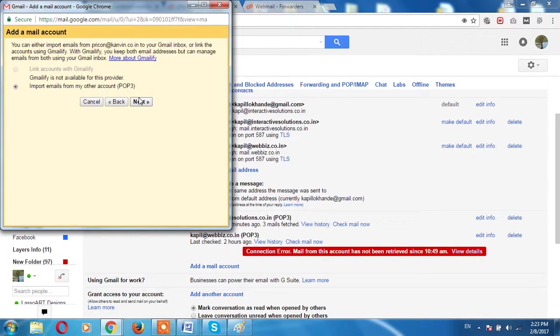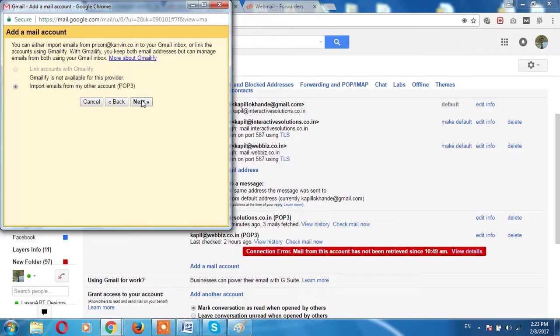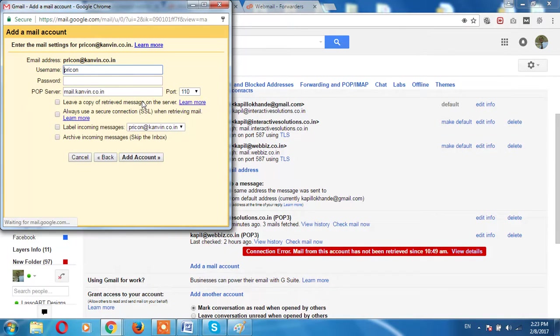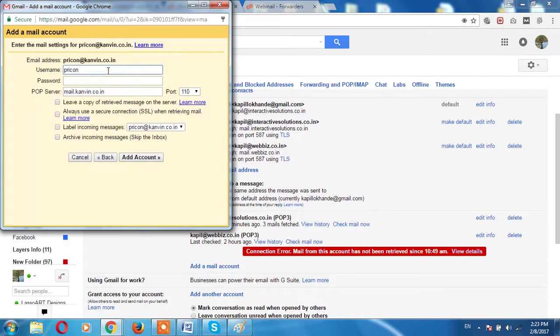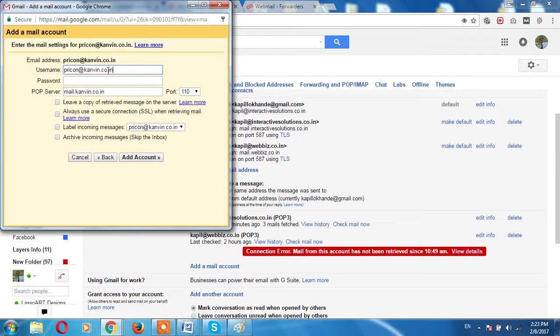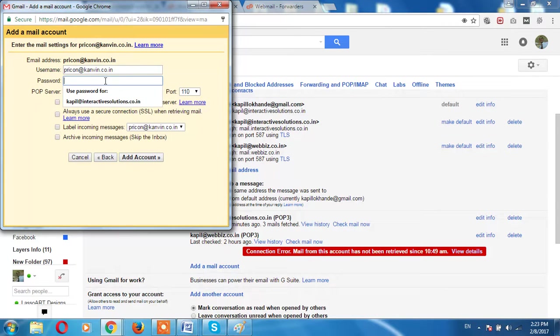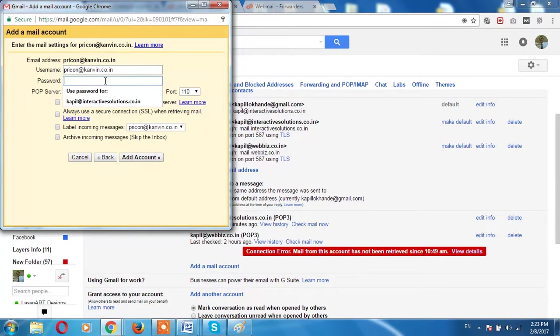Import emails from other account POP, let it be as it is, then next. So here username, you have to add entire email ID, then add your password over here like this we have kept.